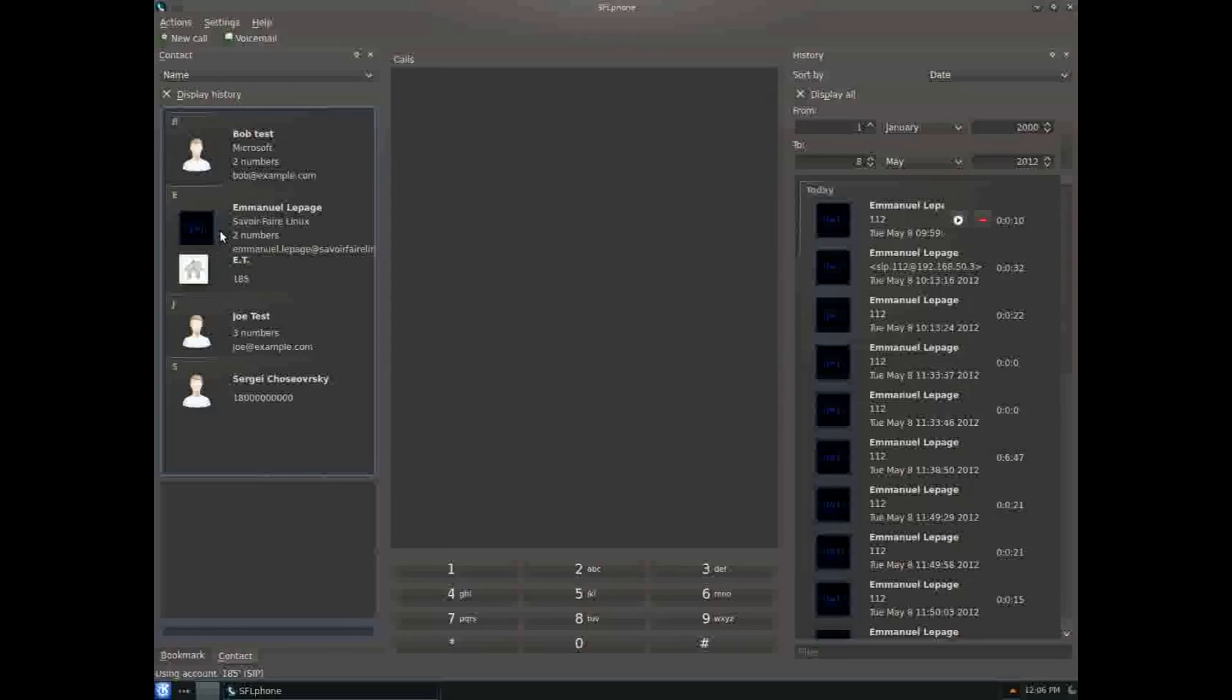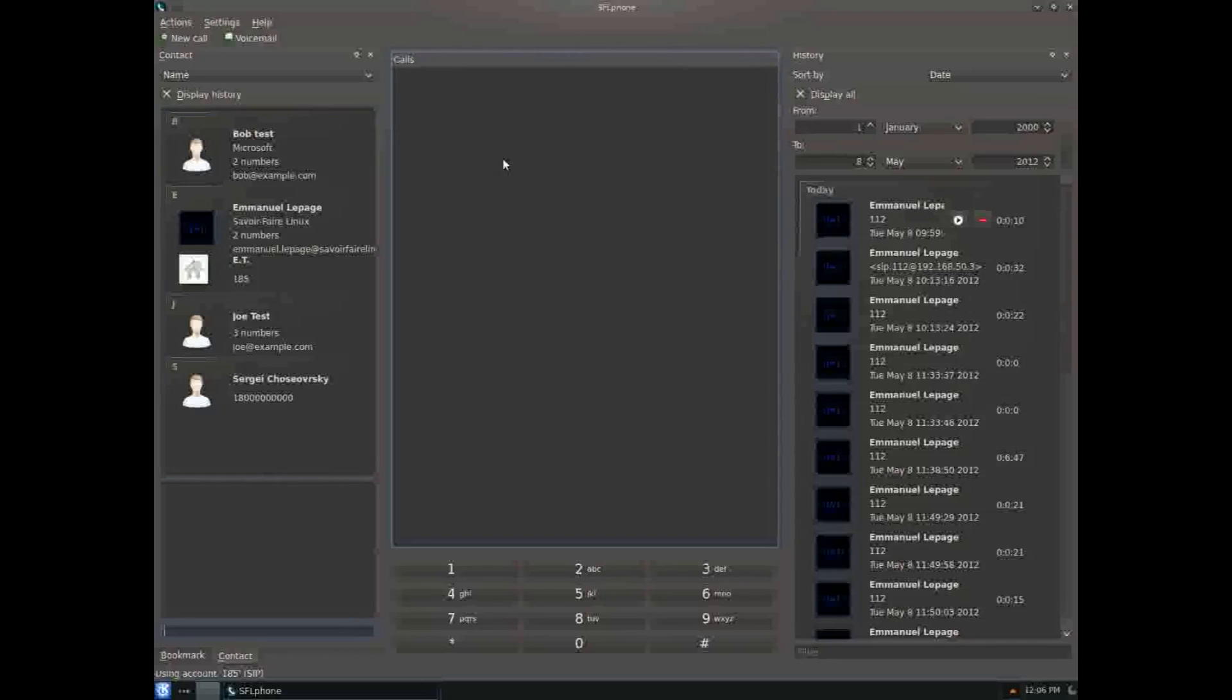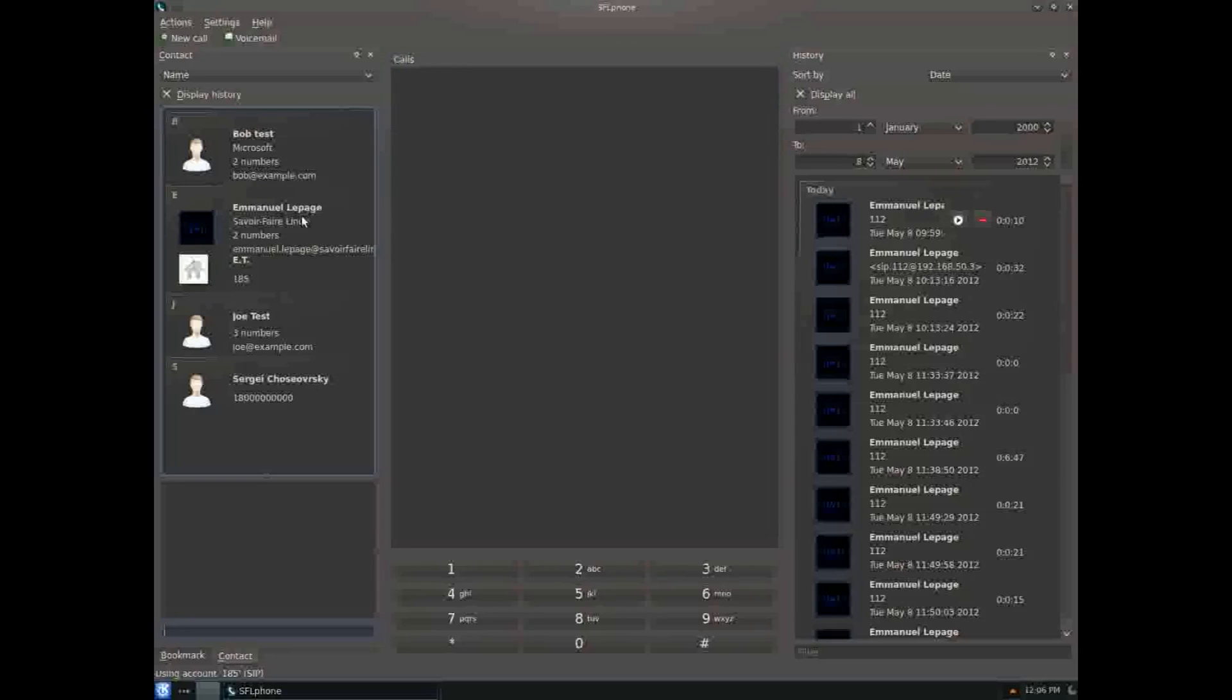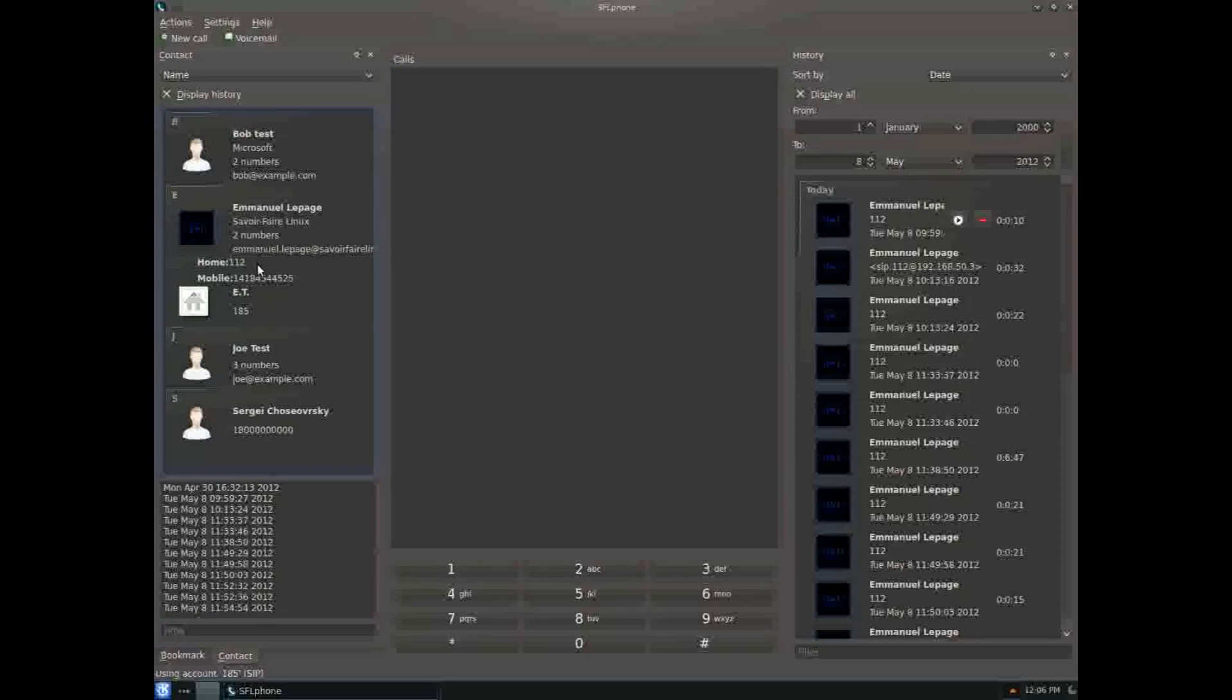Drag and drop them on the call pane to call. If a contact has many phone numbers, it will let you select the right one.